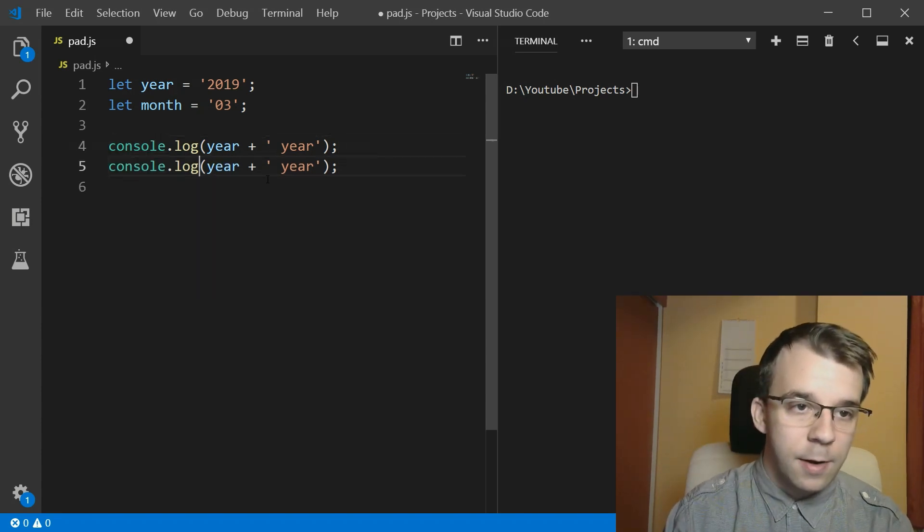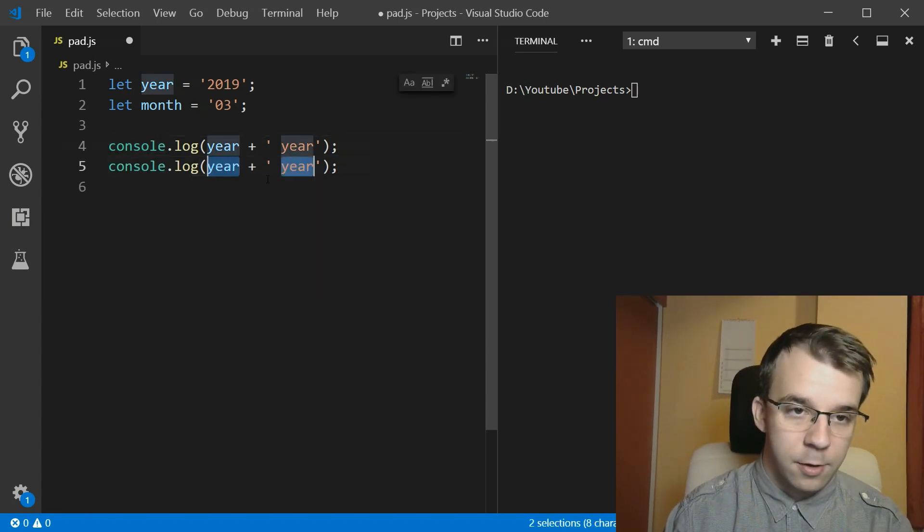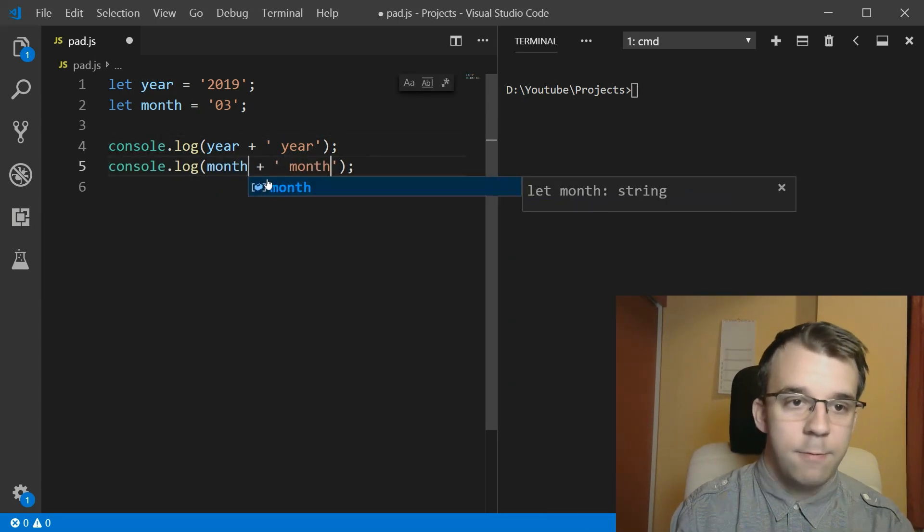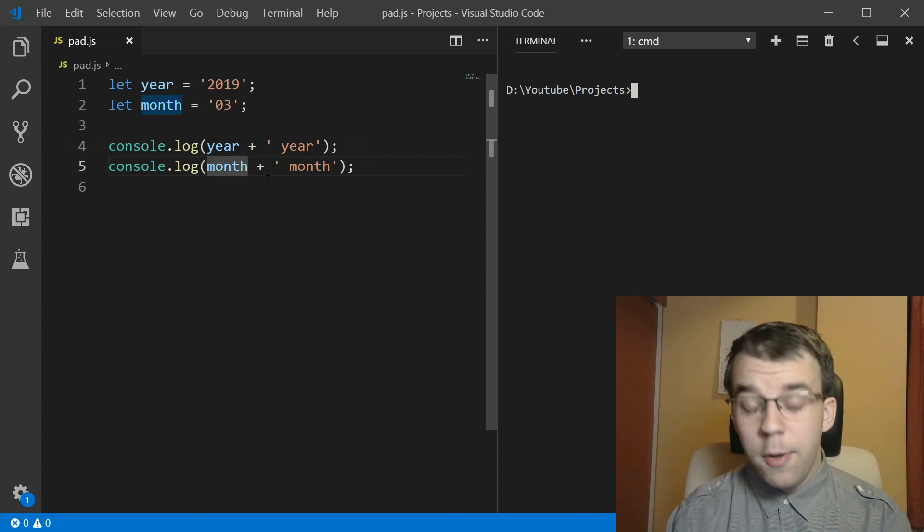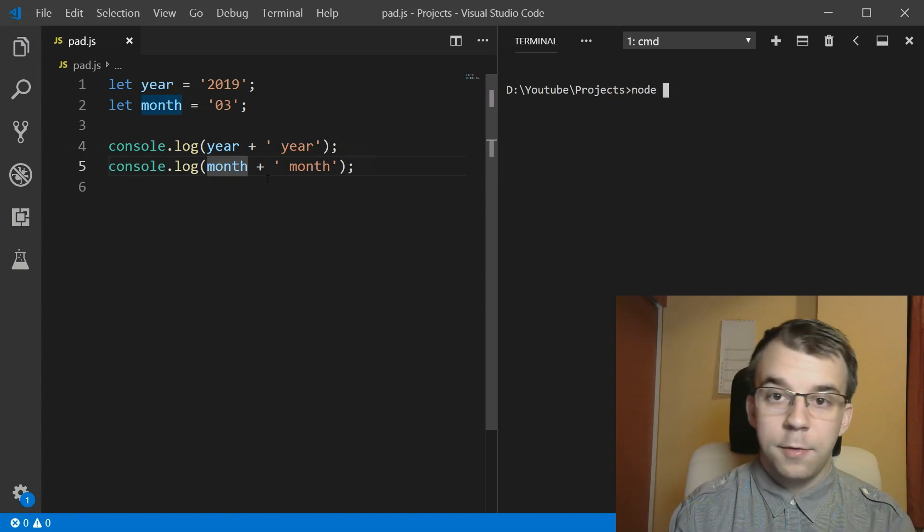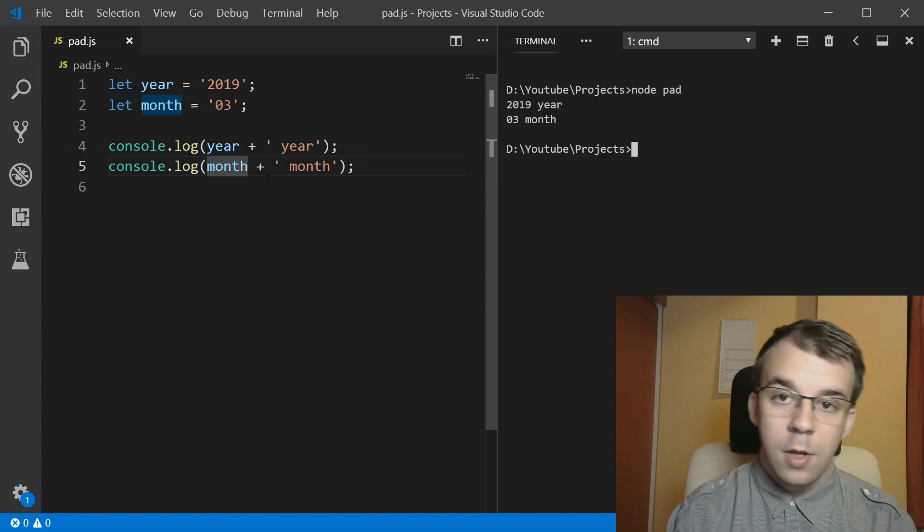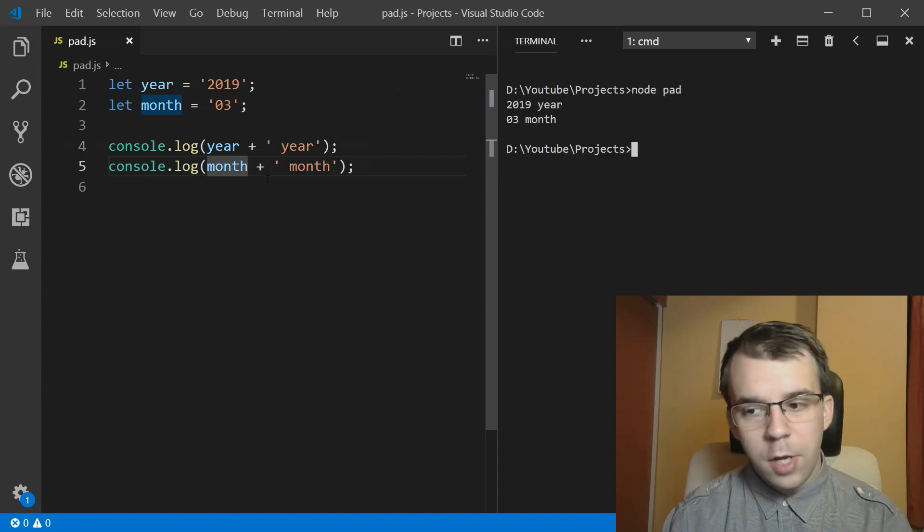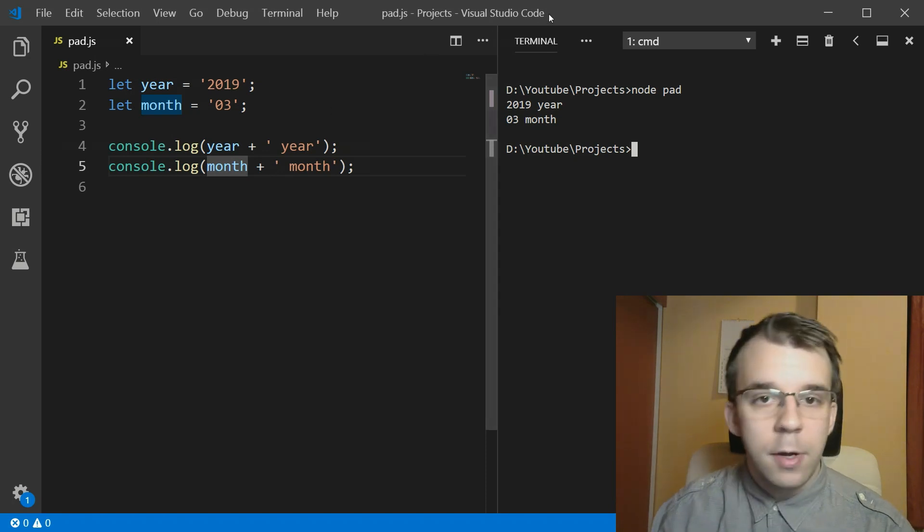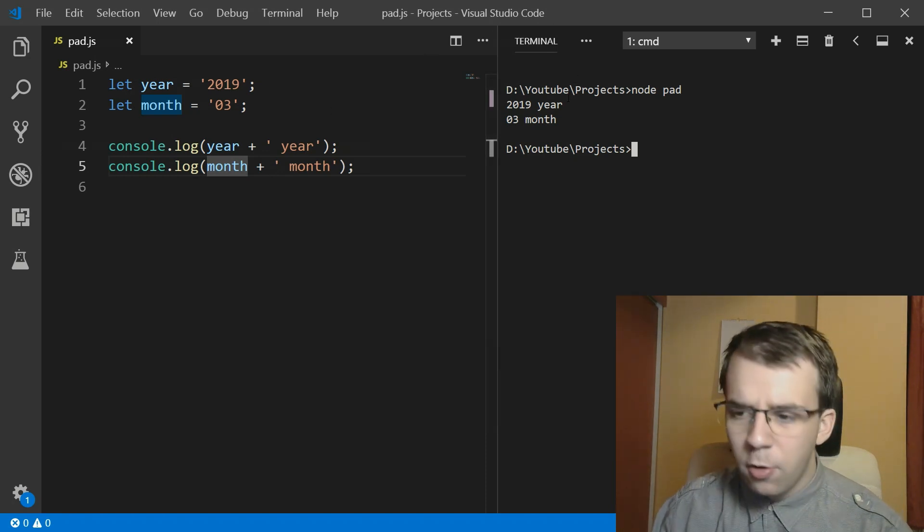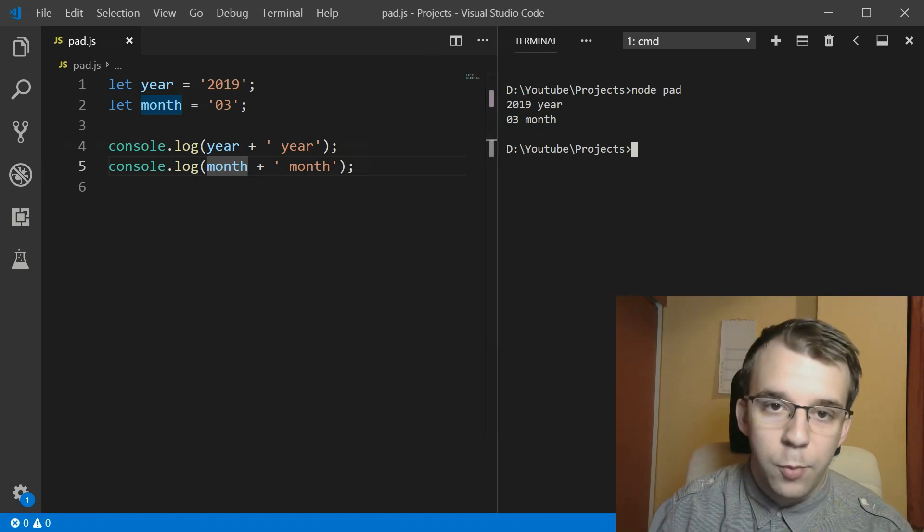And then same thing with the month. So I'm going to do month, and there it is. Now if I were to run this, you'll notice,